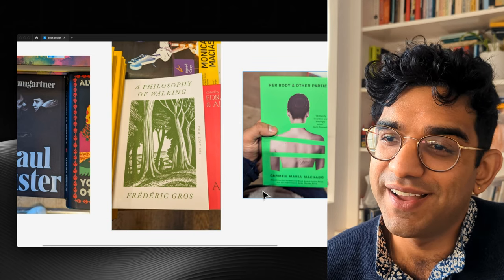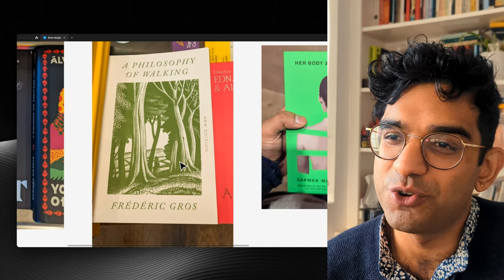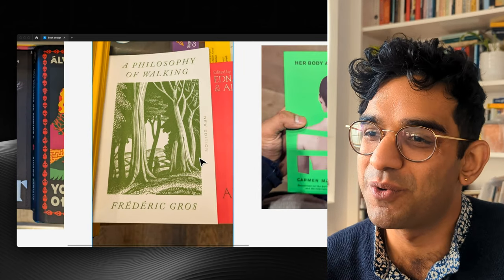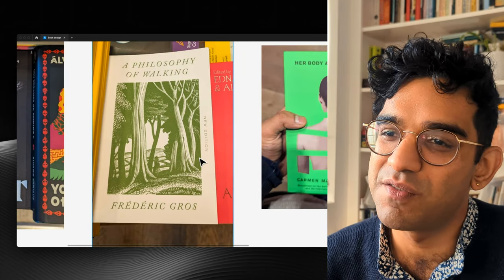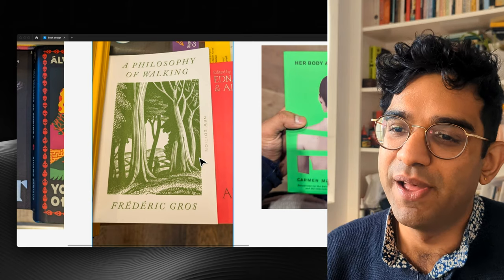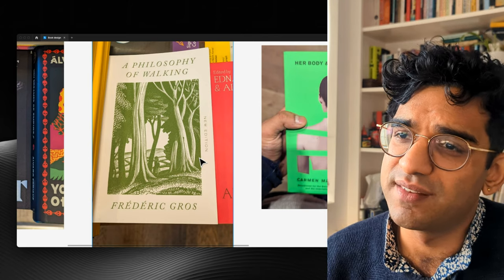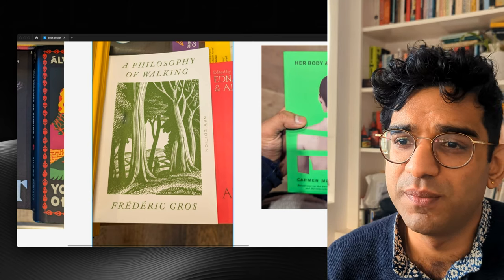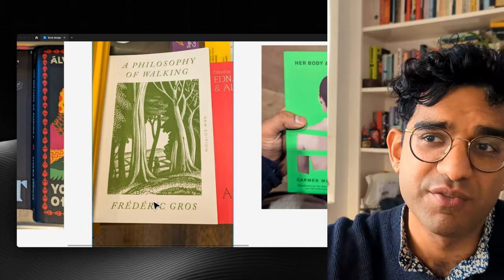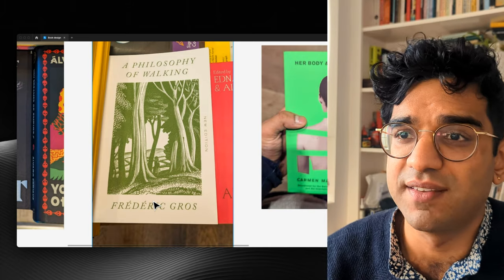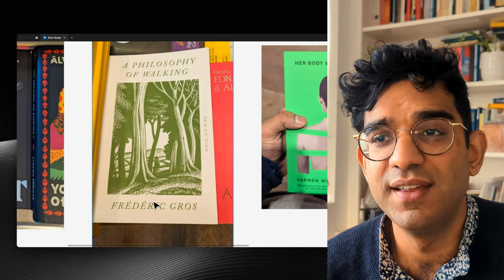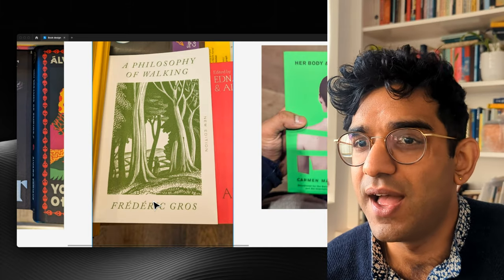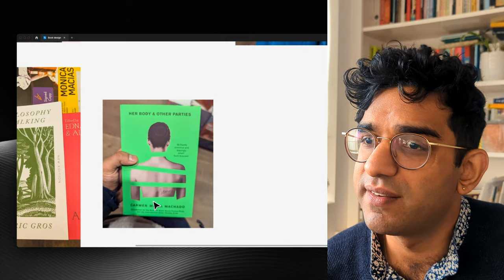A Philosophy of Walking. Not sure that this is the right style for the book I want to design a cover for. But there's something really nice about this kind of woodblock style illustration, and then framed by this nice italic serif font.